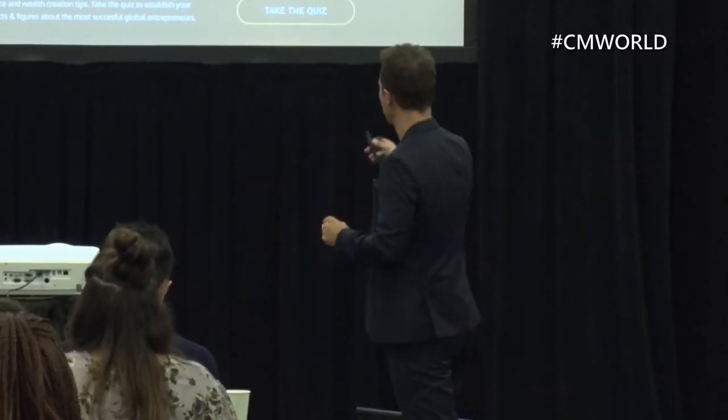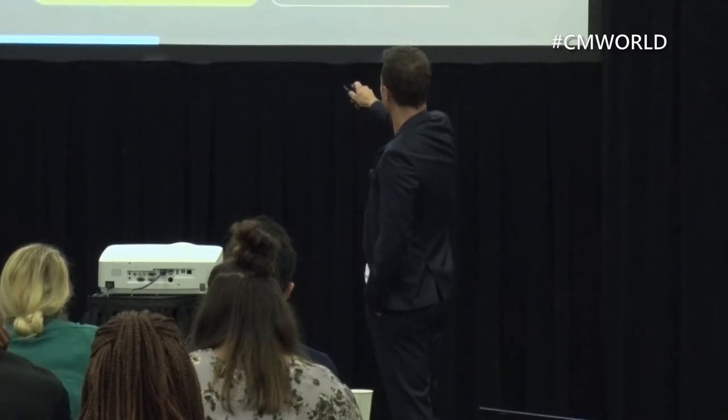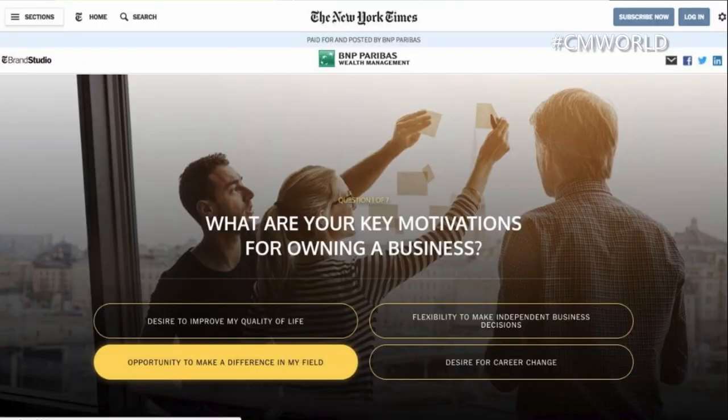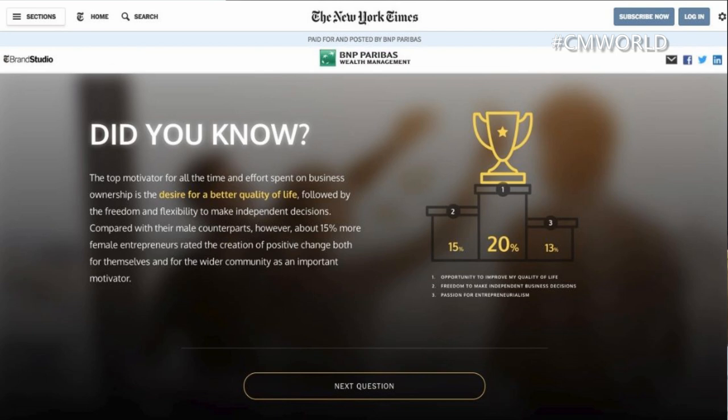So they created a quiz on the New York Times — a very interesting format with a lot of substance. It's called 'Are you an elite entrepreneur?' There are seven questions in it. The New York Times told me that if you have more than seven questions in a quiz, you get a very high dropout rate — seven is the magic number. When you click a question, it gives you relevant content from the report as a reward before the next question — similar psychology to training animals. For example: 'What are your key motives for owning a business?' then it shares data like 'the top motivator for all time and effort spent on business ownership is the desire for a better quality of life.'